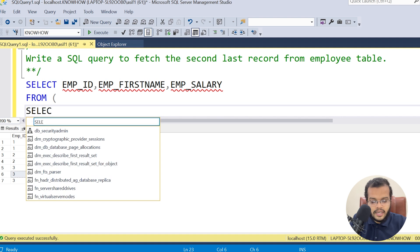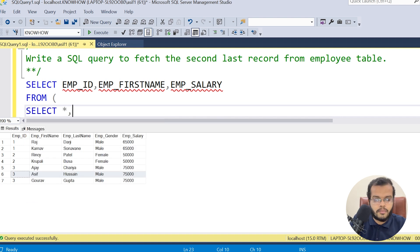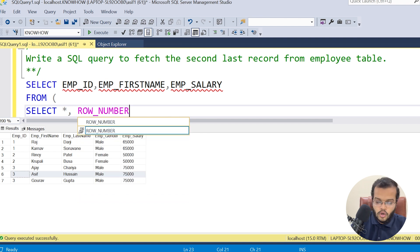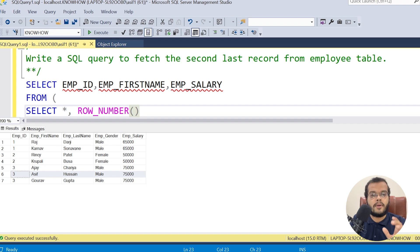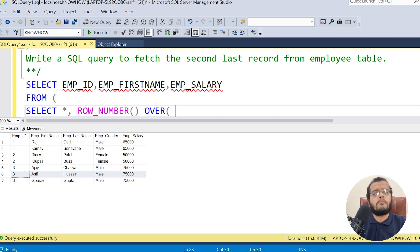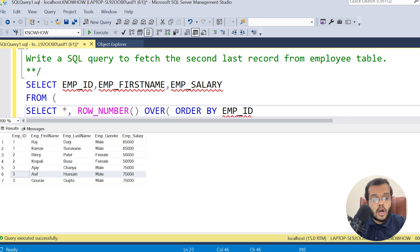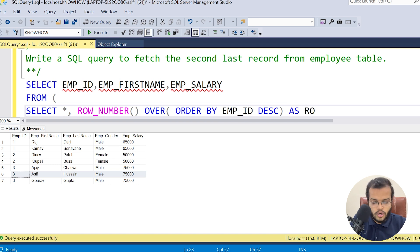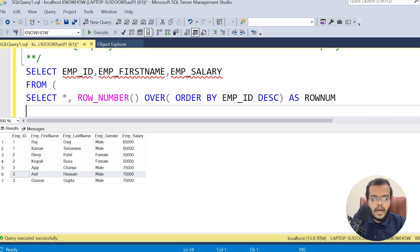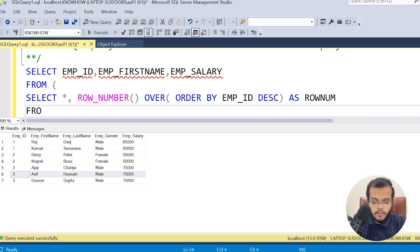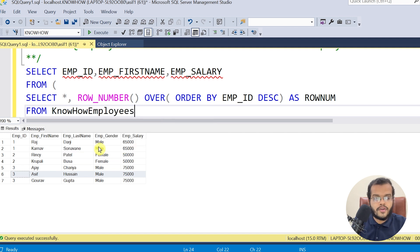Inside the subquery: SELECT *, and I am using the ROW_NUMBER() function to assign row numbers to the values in the table. The syntax is ROW_NUMBER() OVER (ORDER BY Employee ID DESC), and I am aliasing it as 'row_number'. I am selecting from the KnowHow Employees table. This closes the subquery.